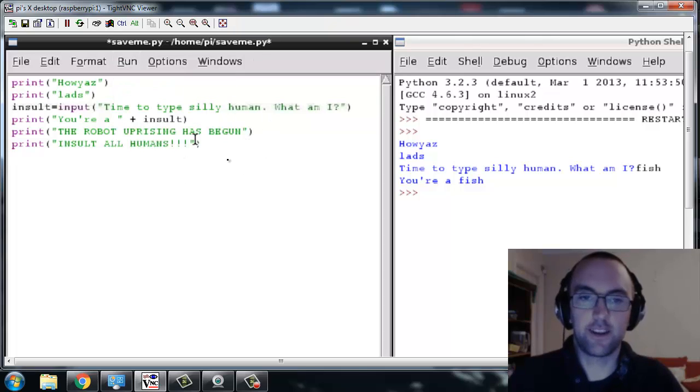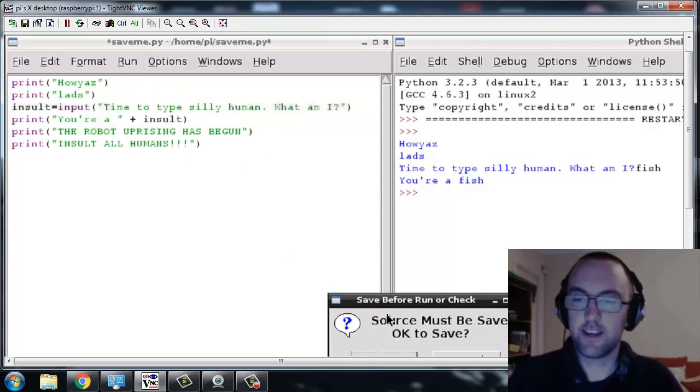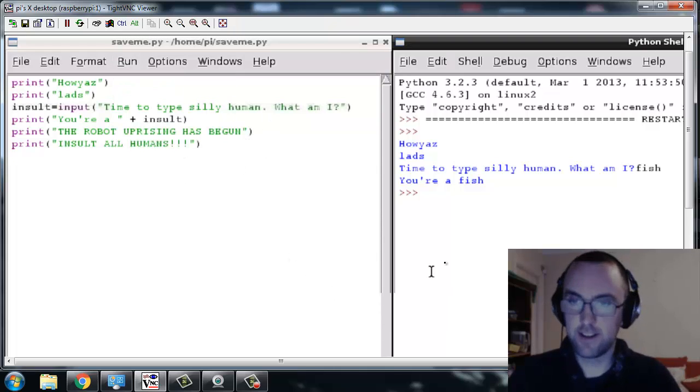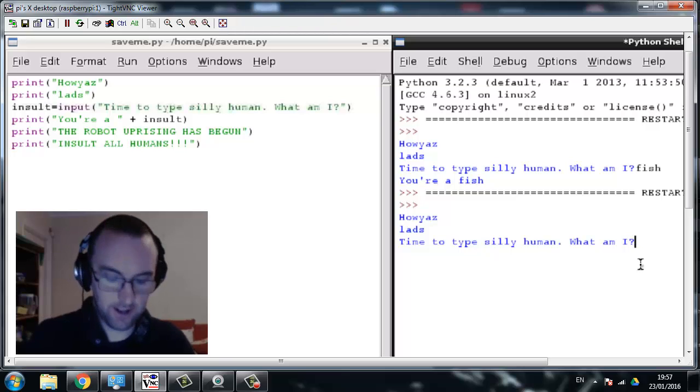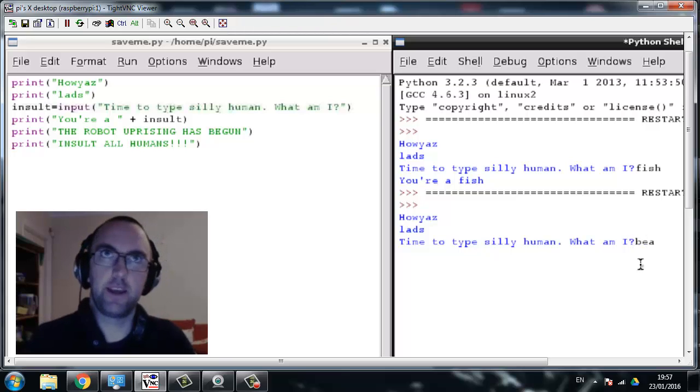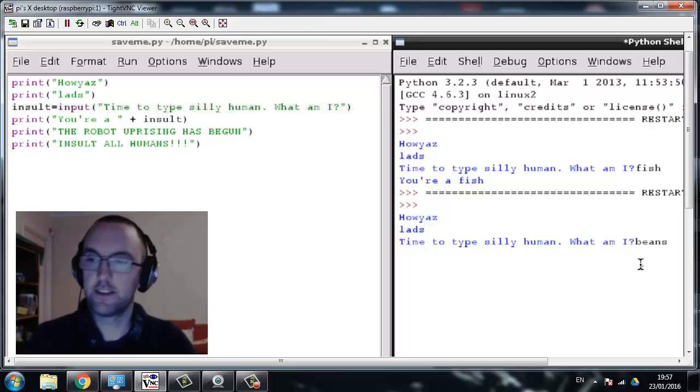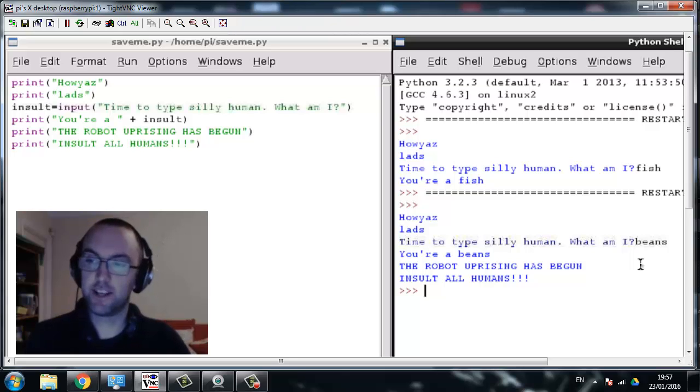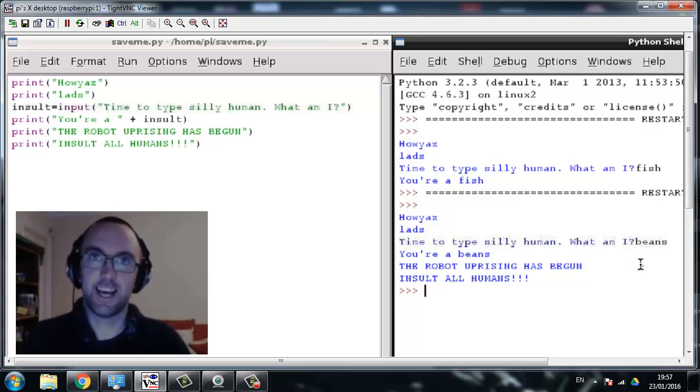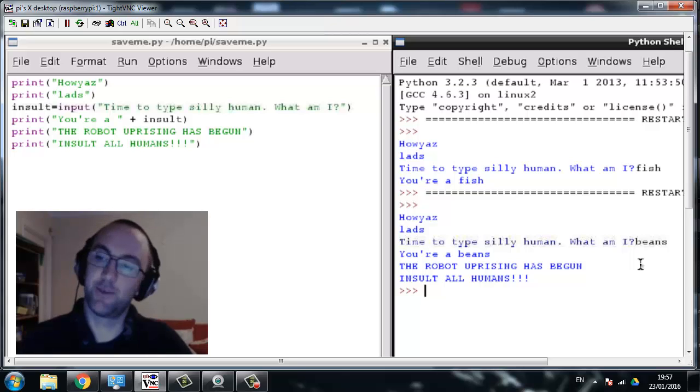Okay, and let's run that one again. Save it. And this time I'm going to type beans. "You're a beans, the robot uprising has begun, insults our humans." Excellent, what a great program.